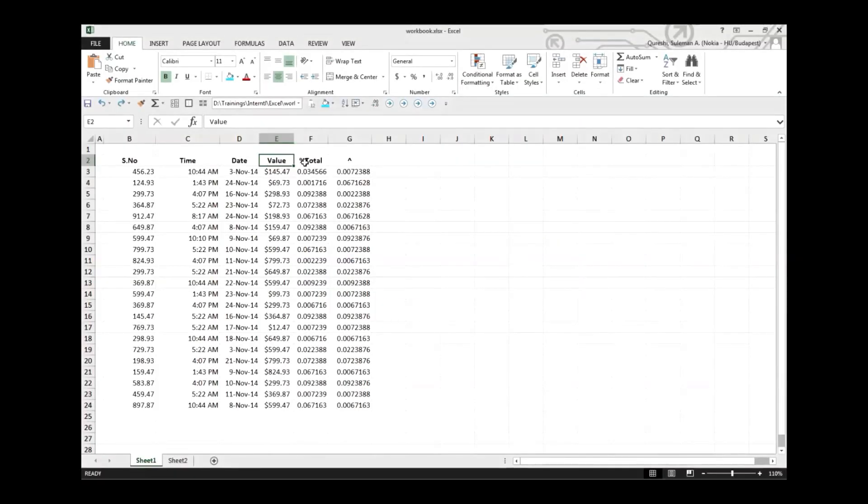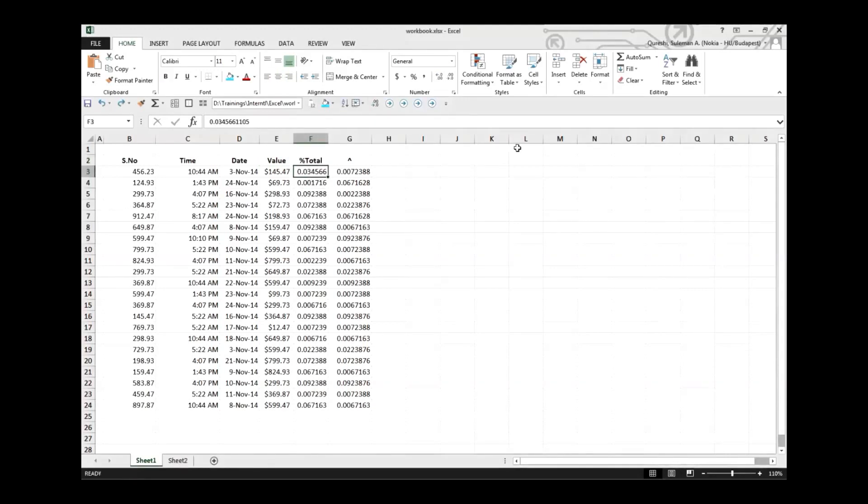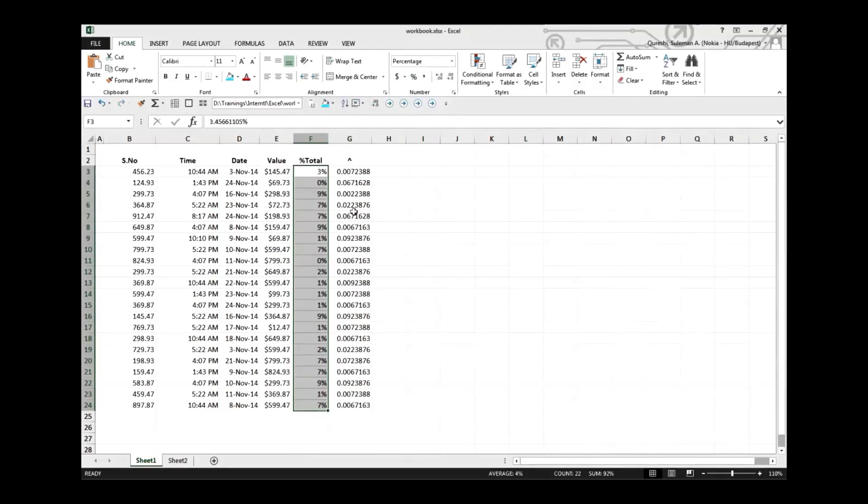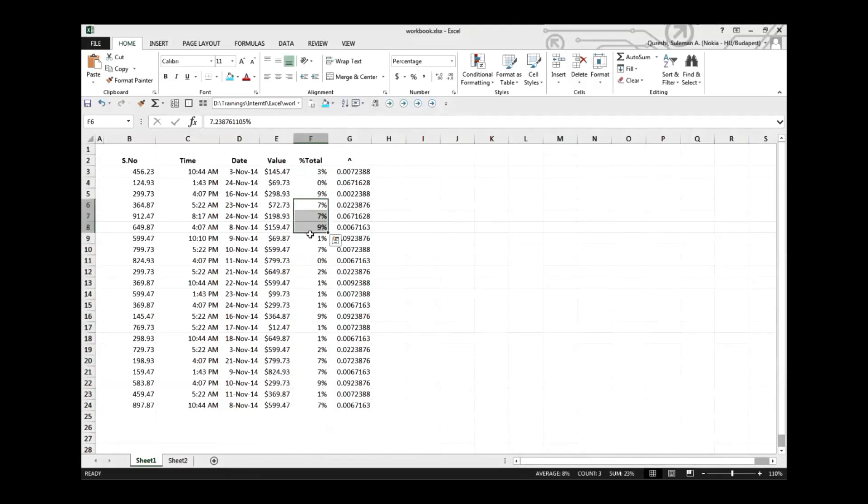There we go. We have some information in column F which we need to convert to percentage. So simply, as I said, just select it. No need to go in the number format and press this percentage button for each of them. Just simply Control Shift and five. There you go, you have converted it successfully and very fast. Control Shift five for percentage signs.